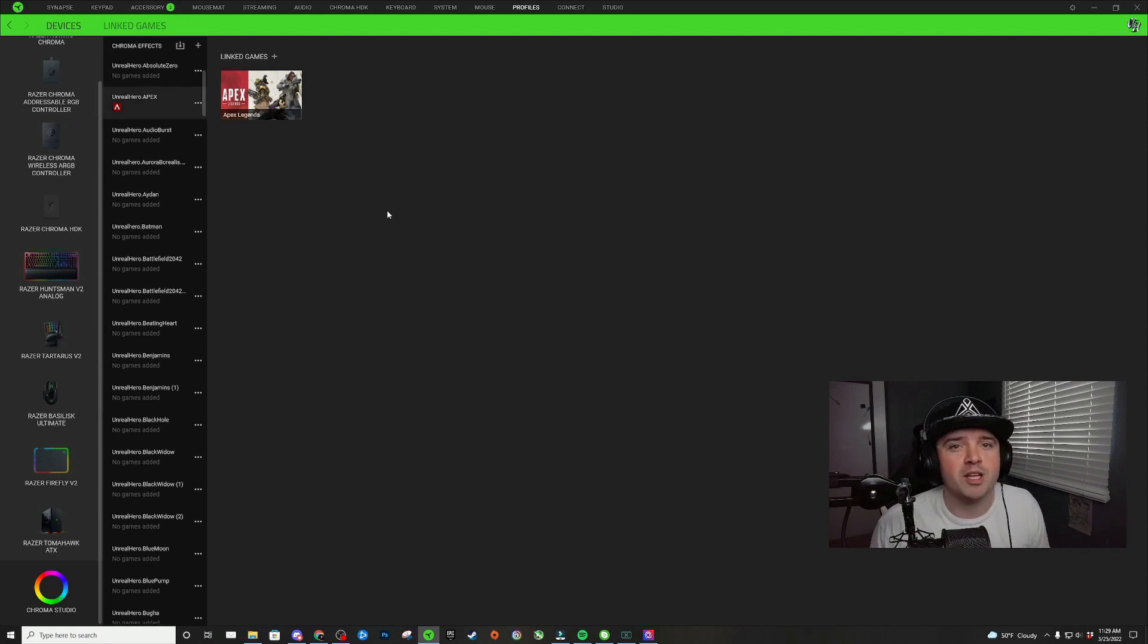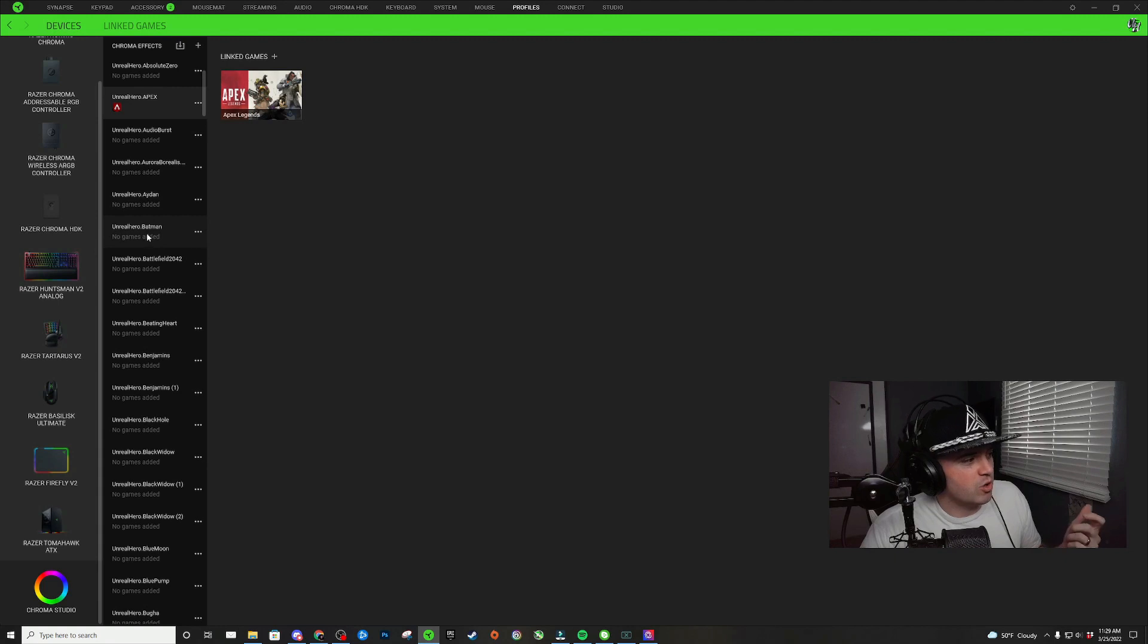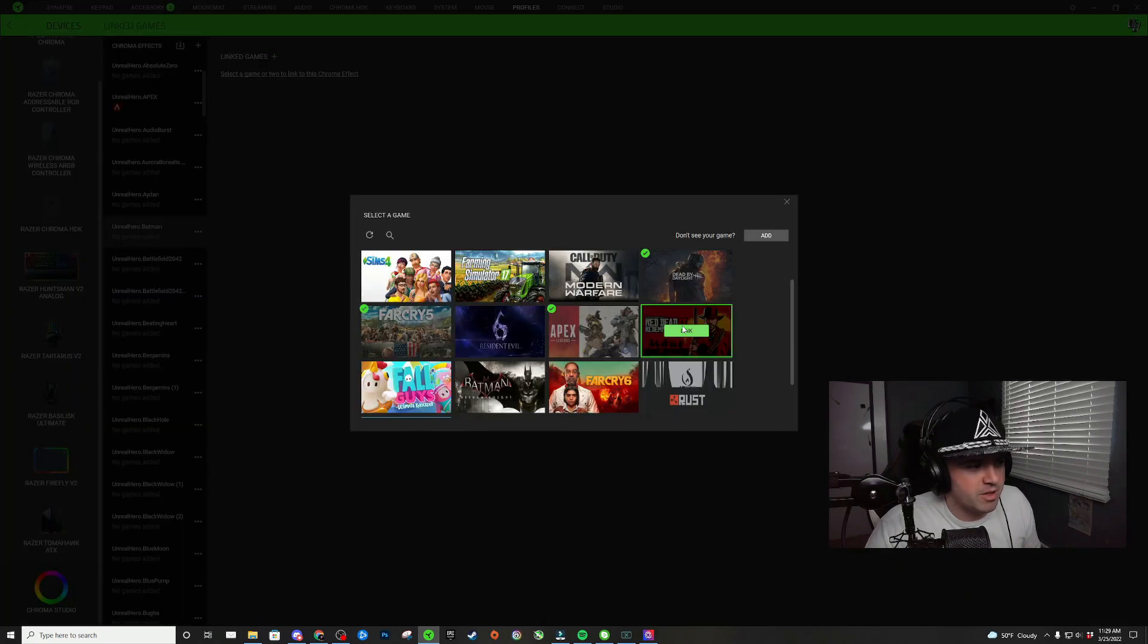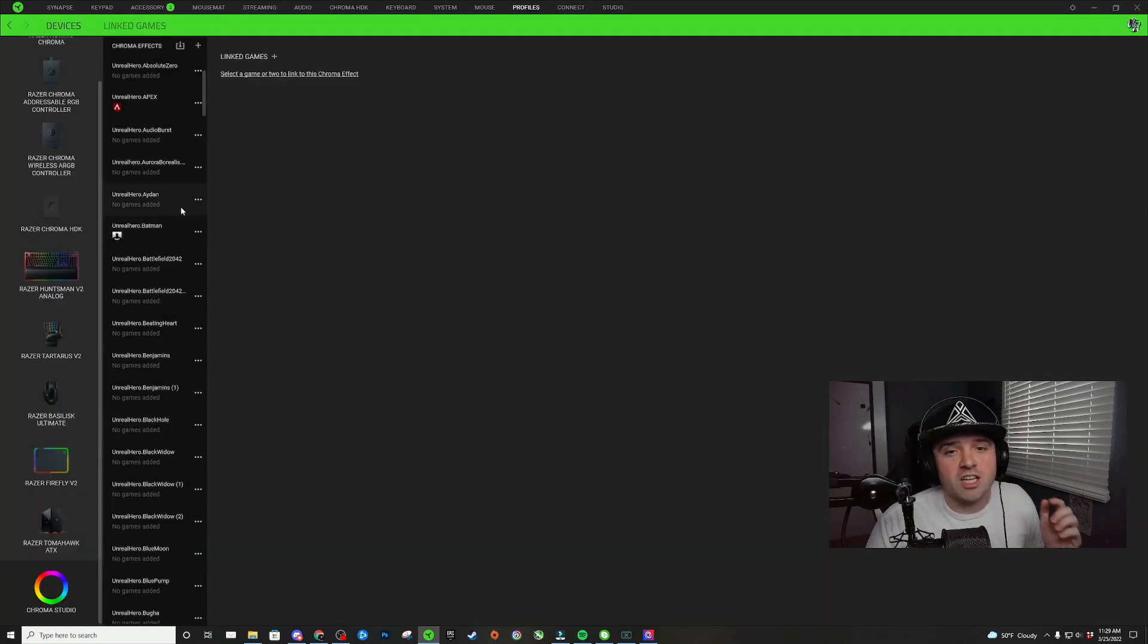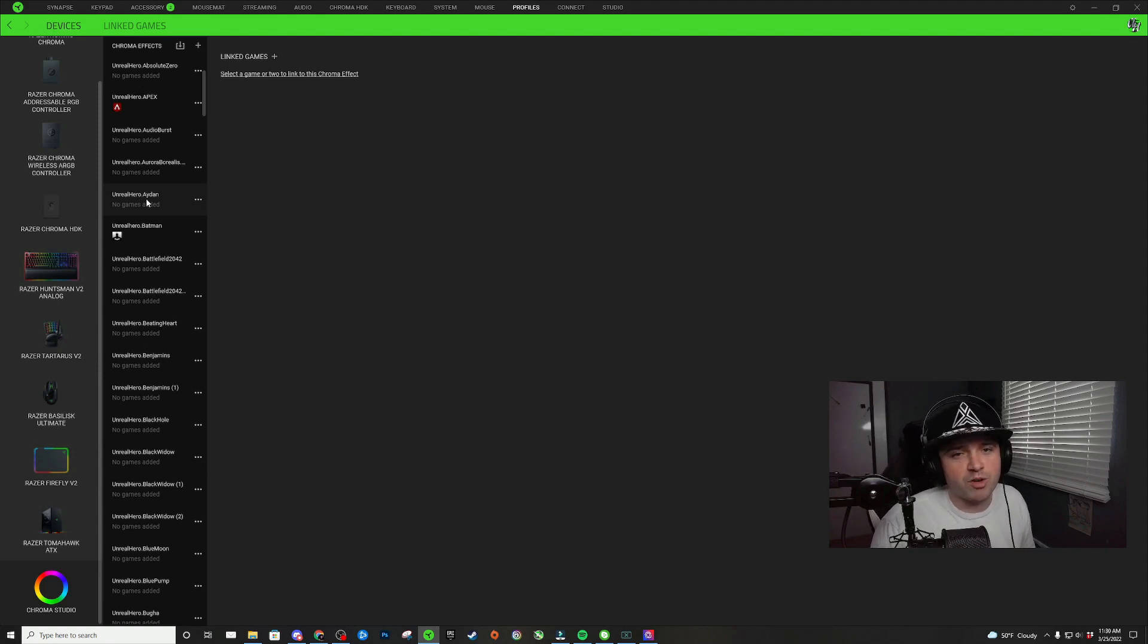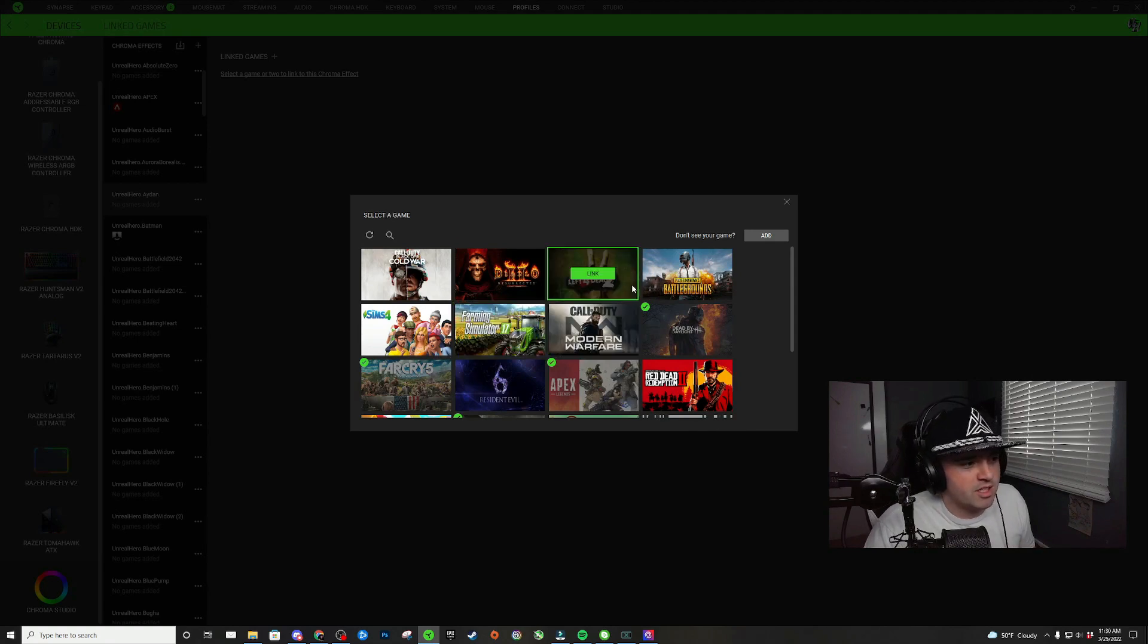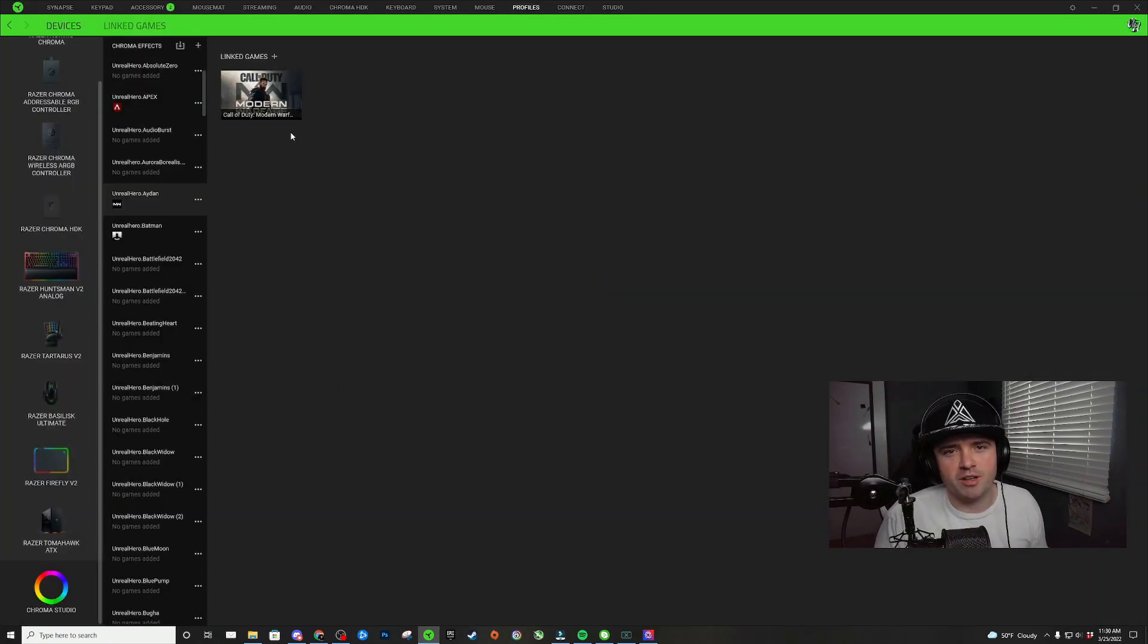When I go to play Batman, I'd like to play my Batman Razer Chroma profile lighting on my keyboard. I'm going to go to that design, click linked games, find Batman and hit link. Anytime I want to play Call of Duty Modern Warfare, I want my Aiden Razer Chroma profile to be playing. I'm going to click on that one, click linked games, and go to Call of Duty Modern Warfare. Here I have all three of my games attached.